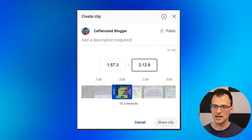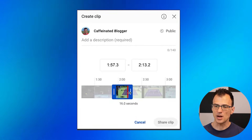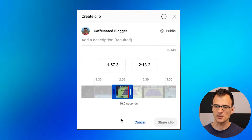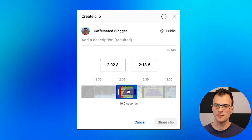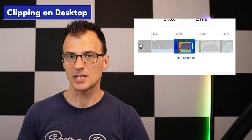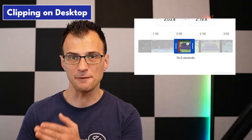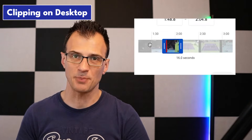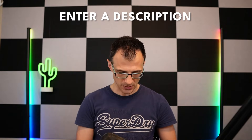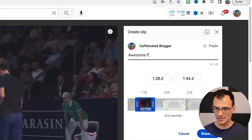Once you've got the length of the clip set up, you can drag the whole selection — these 16 seconds — all along the video and clip specifically 16 seconds of any part of the video.